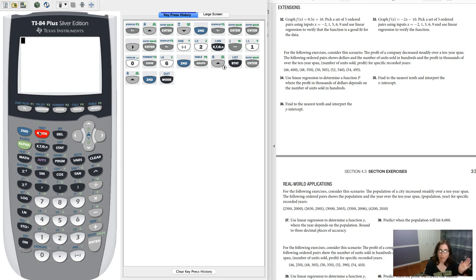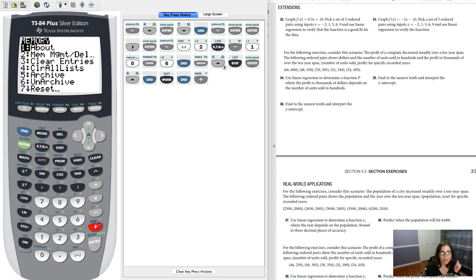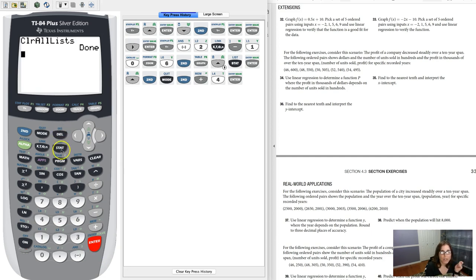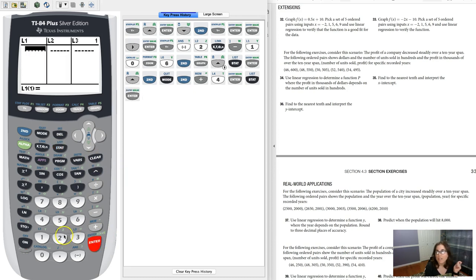A lot of times I want to just clear out a bunch of lists at once, and I don't want to hit clear, enter, clear, because I am that lazy. So if you hit second and the plus sign, if you look at option 4 right there, I can go ahead and I can clear all the lists out at once, and that is awesome. So now when I do this, if I hit stat, enter again, let's go put our data in.